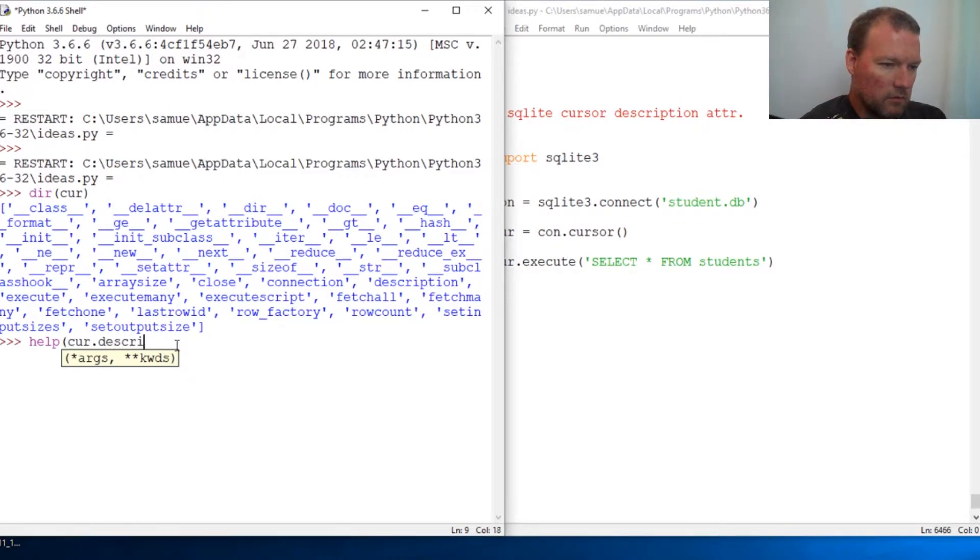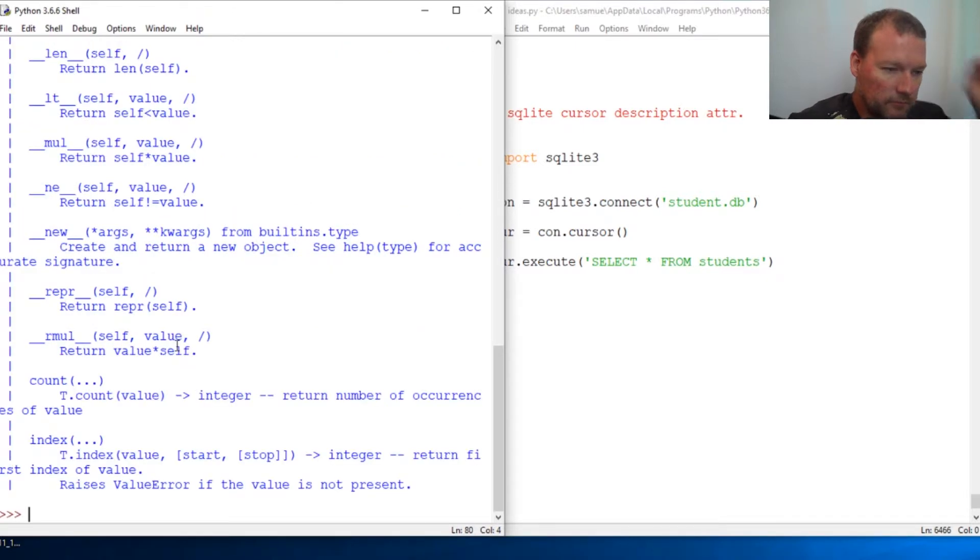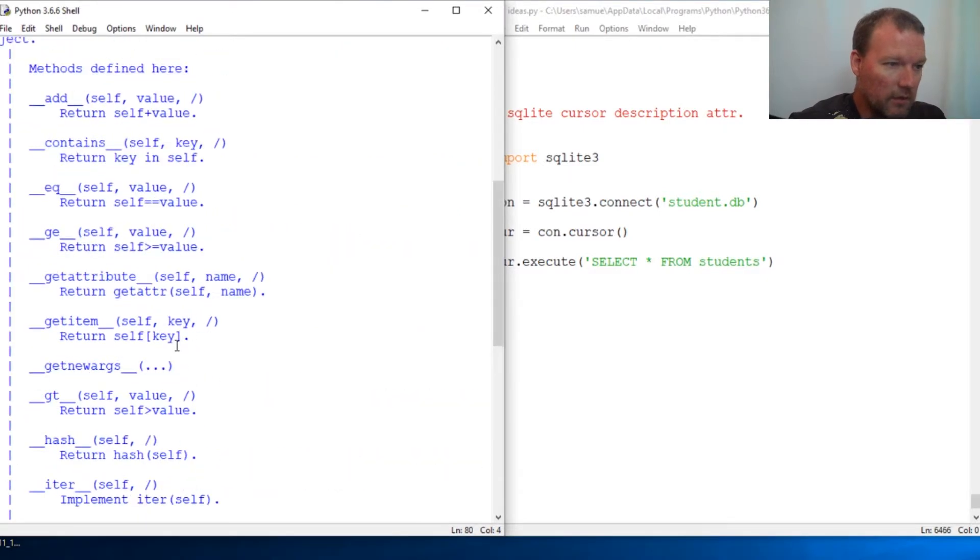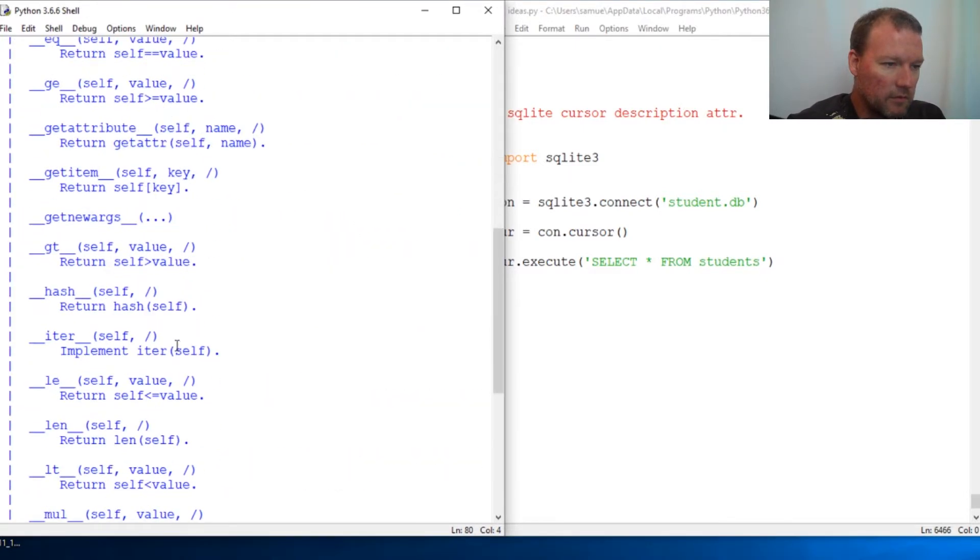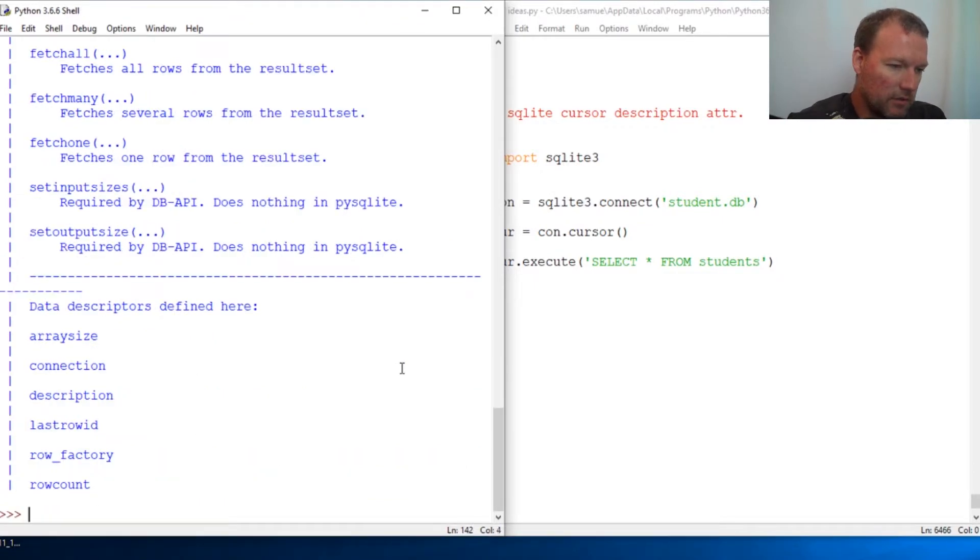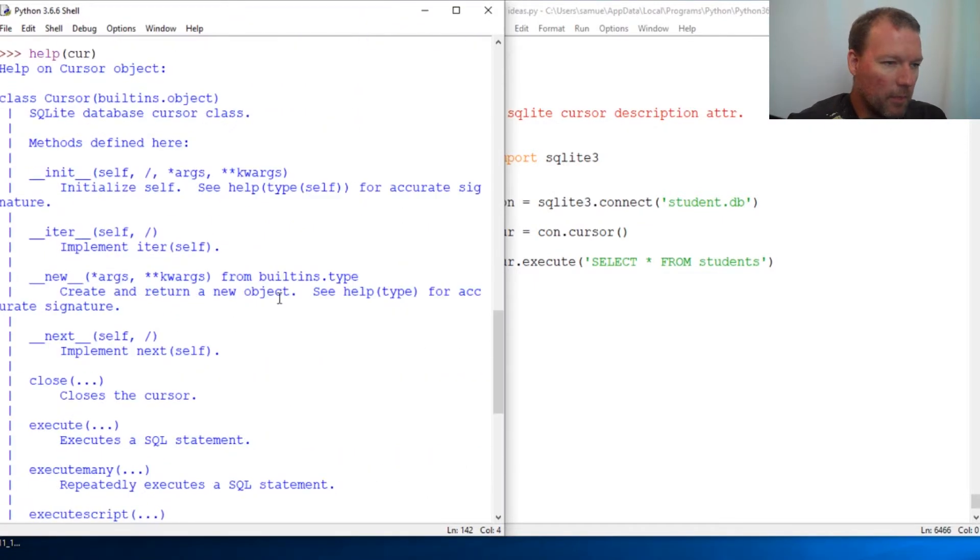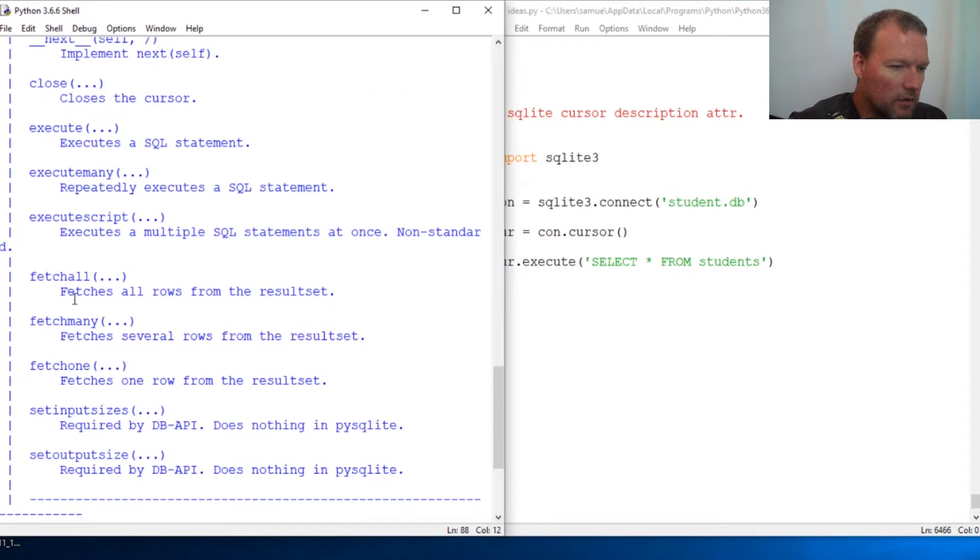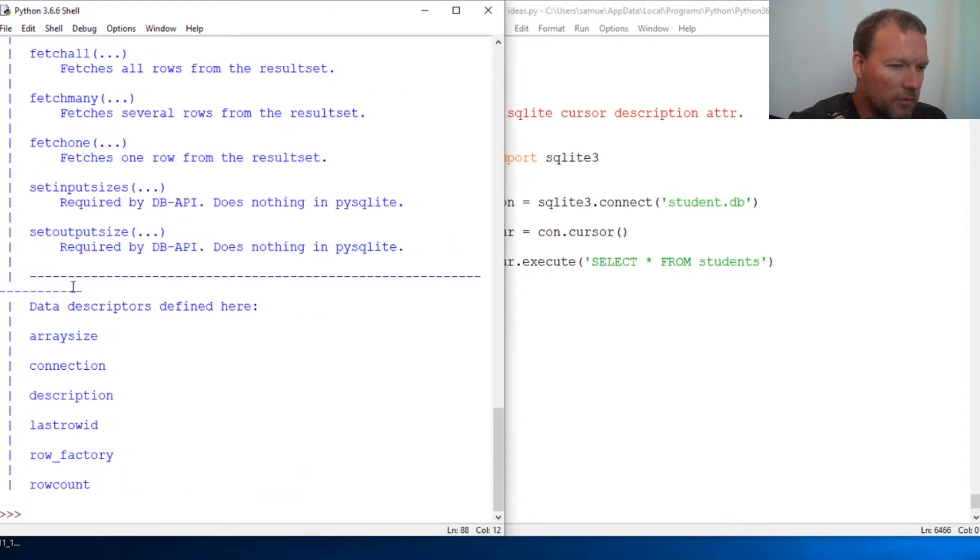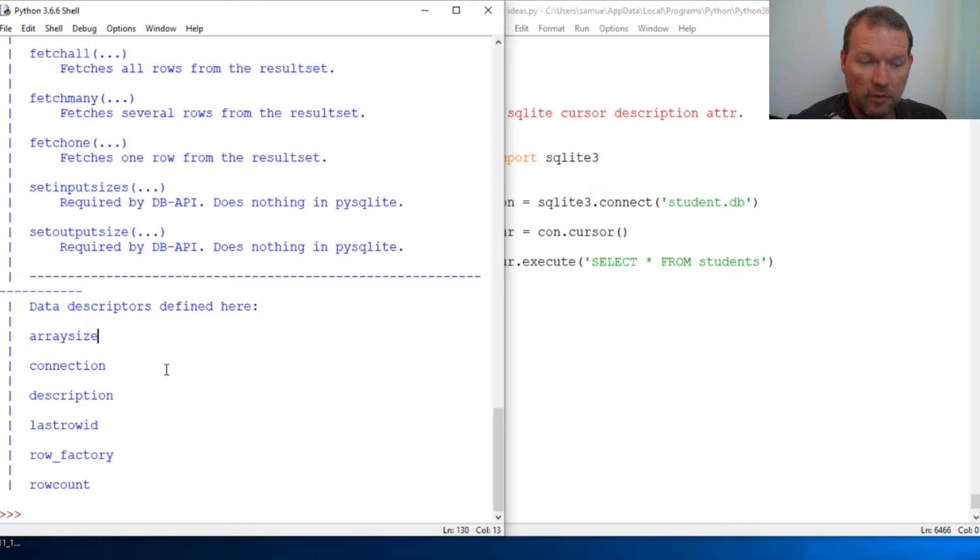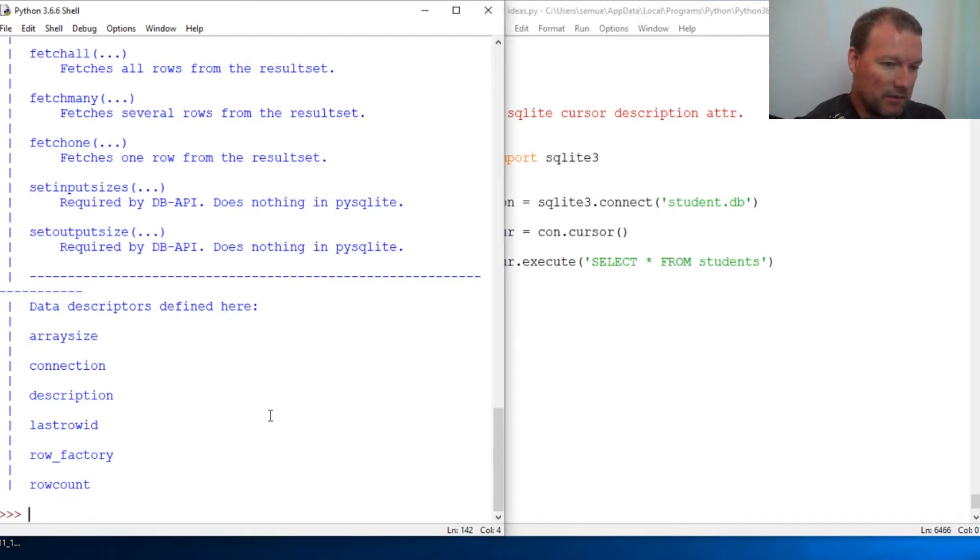Cursor description. Alright. I'm sorry. Run help on cursor object. Okay. So right here, here are the methods. Come all the way through. Aha. Data descriptors defined here. Attributes. Okay. So these are the ones that you do not need parentheses on.